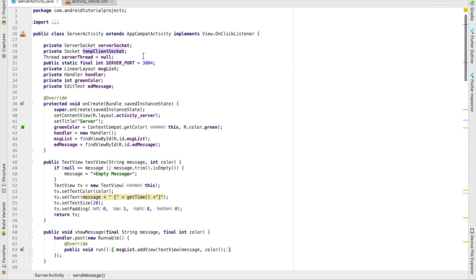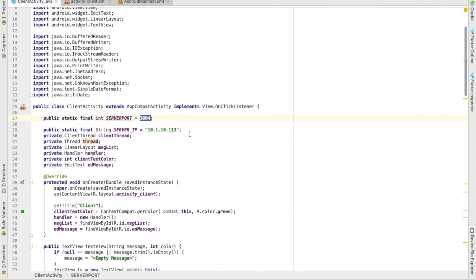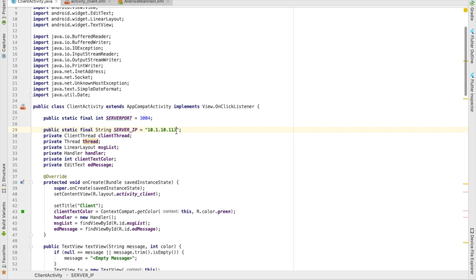The client uses the same server port — 3004. Another important parameter is the server IP address. If you are using two devices on the same Wi-Fi, get the IP from Wi-Fi advanced settings and replace it here. Make sure both devices are on the same network, or that your server allows incoming connections on this port.